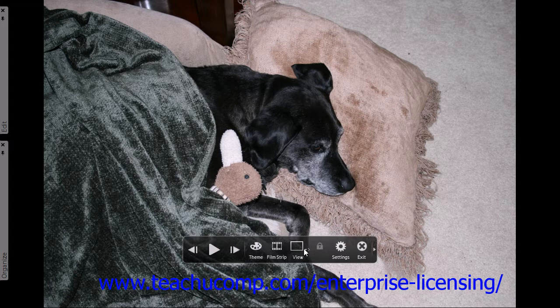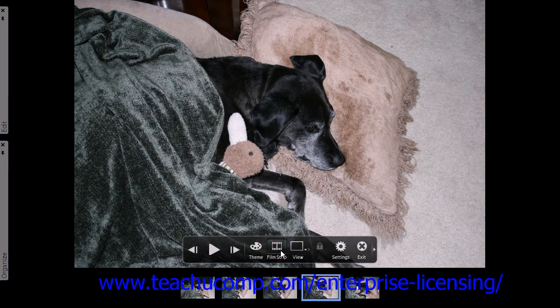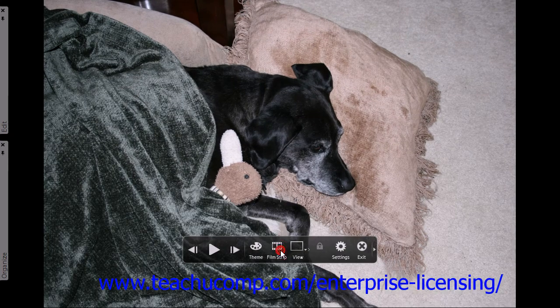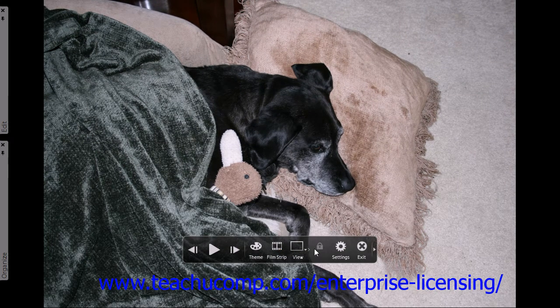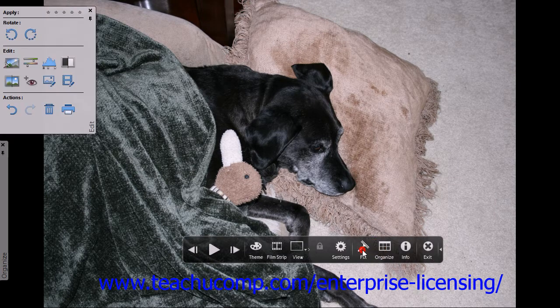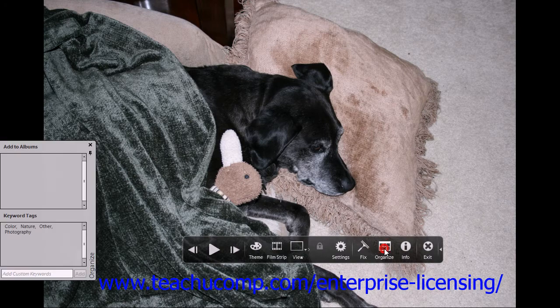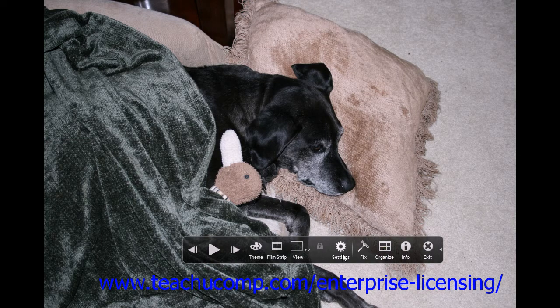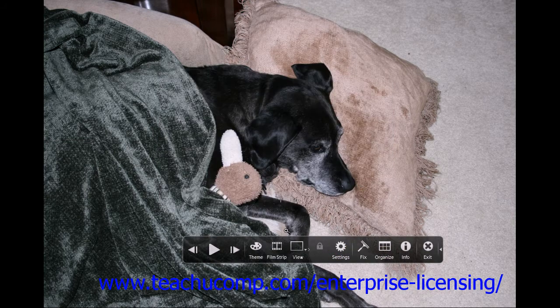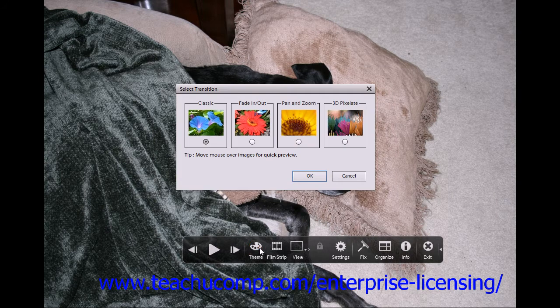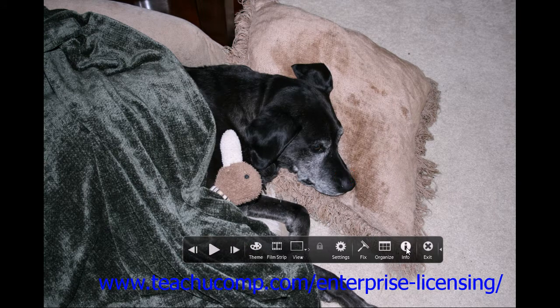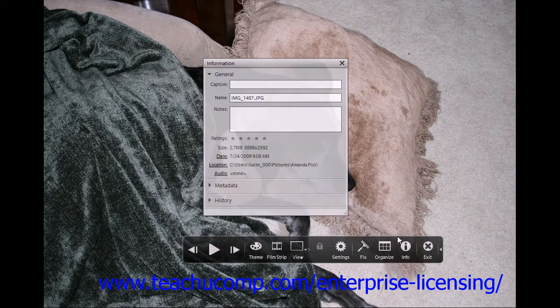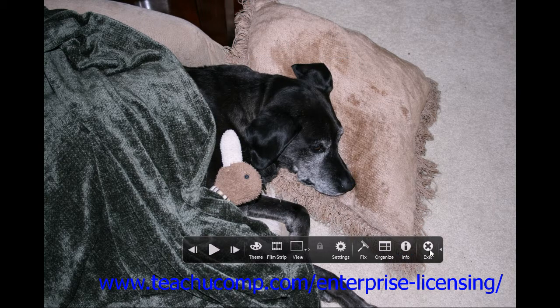Also, while in full screen mode, you can use the toolbar at the bottom to toggle the filmstrip, give you access to the Quick Edit panel, the Organize panel, open the Settings dialog box again, apply transitions, or access the Properties panel. When you're finished, click the Exit button.